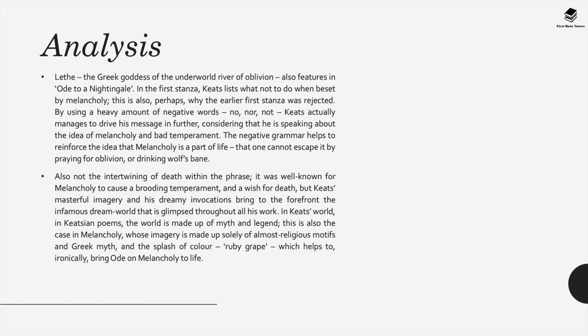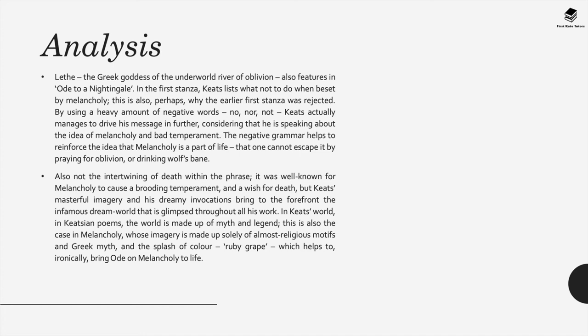Now when it comes to analyzing the poem specifically, Lethe, the Greek goddess of the underworld river of oblivion, features in another poem called Ode on a Nightingale. Now in the first stanza Keats lists what not to do when beset by melancholy. There's also perhaps why the earlier first stanza was rejected by using a heavy amount of negative words: no, nor, not. Keats actually manages to drive his message further considering that he's speaking about the idea of melancholy and bad temperament. Now the negative grammar helps to reinforce the idea that melancholy is actually a part of life one can't escape by praying for oblivion or drinking wolf's bane.